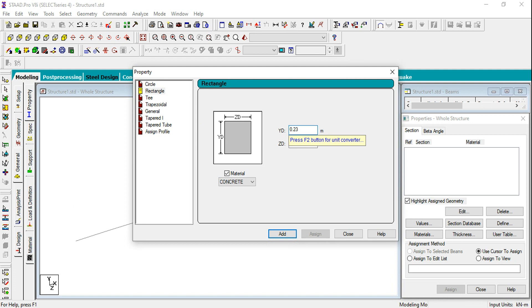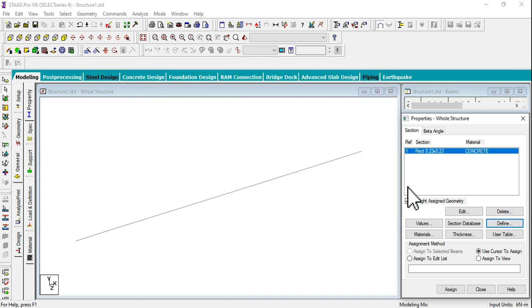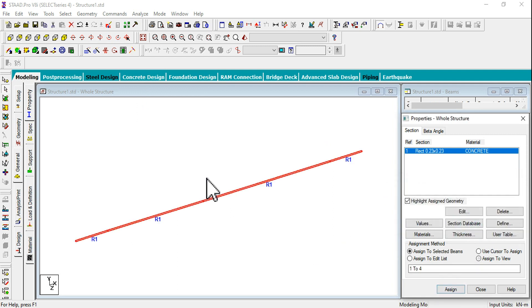For analysis, properties are not taken into account. For design we are going to consider these properties. Click on Add and Close, Assign to View and Assign.